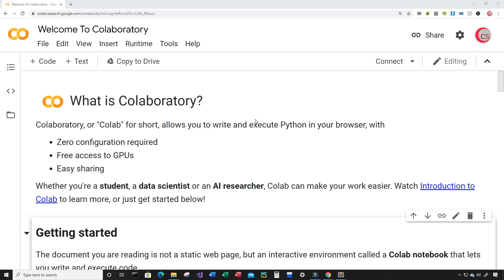Currently I'm on Google's website called colab.research.google.com because it makes it easy to start programming in Python. You don't have to install Python on your computer — you can just go to this website and log in using your Google account and get started writing your Python code.